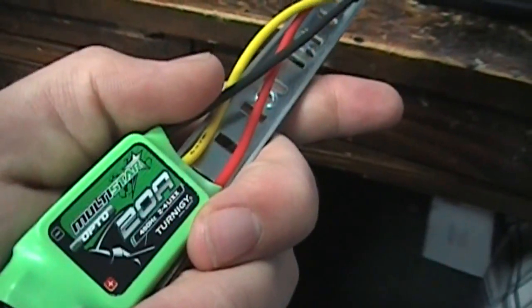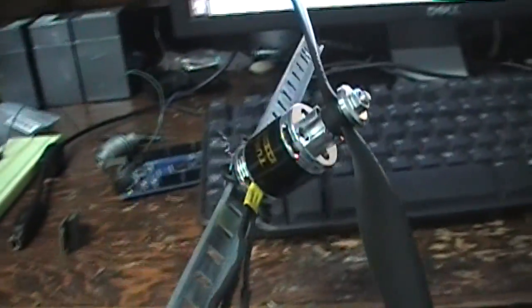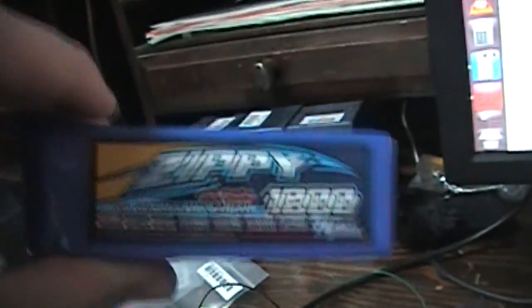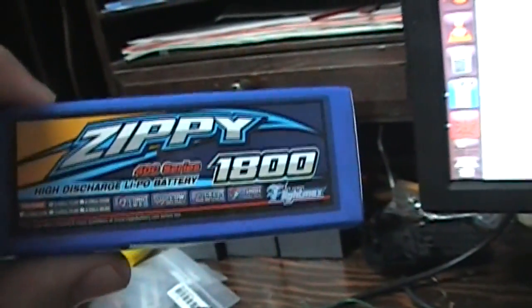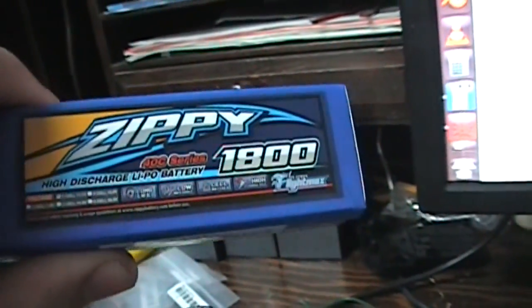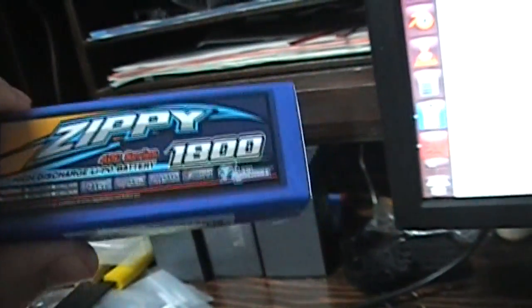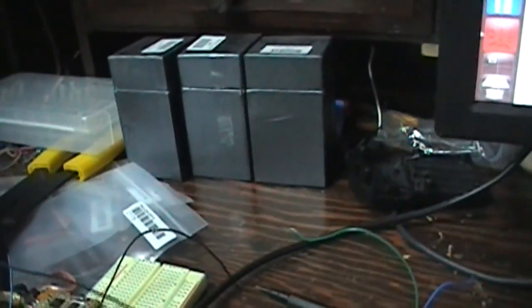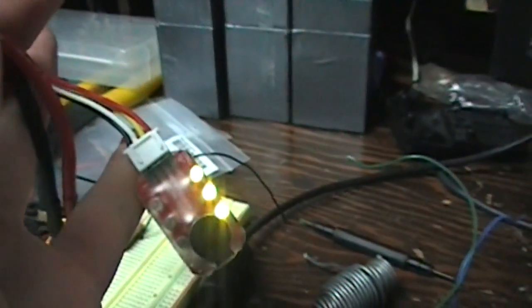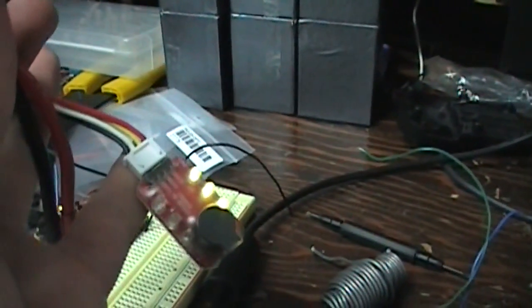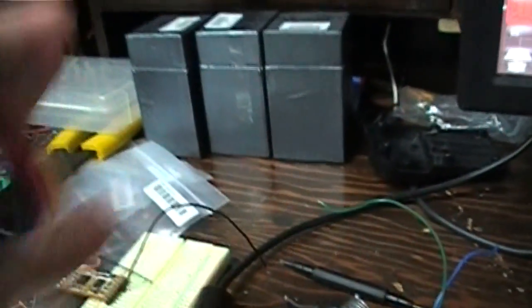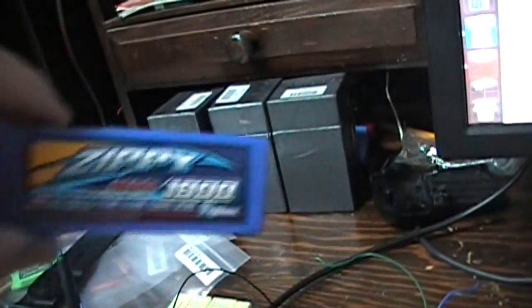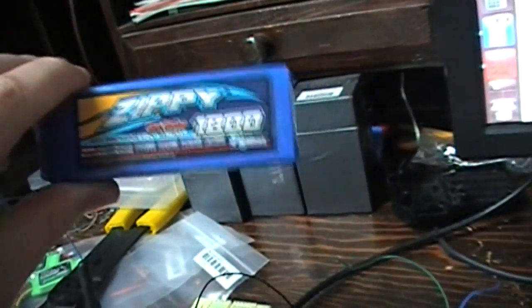And then I have a 20 amp speed controller. Oh, where's my battery. Here we go. I got a Zippy 1.8 amp hour 3 cell lithium polymer. So that makes it 11.1 volts. And a nice little voltage alarm for when the voltage goes too low, because if the voltage goes too low then you can't charge these back up.